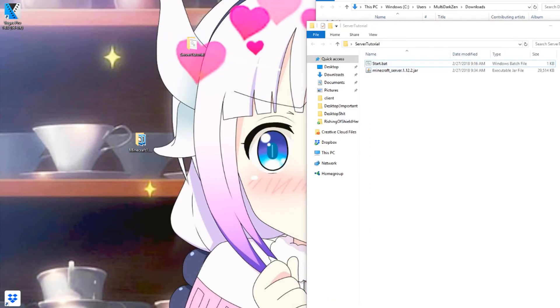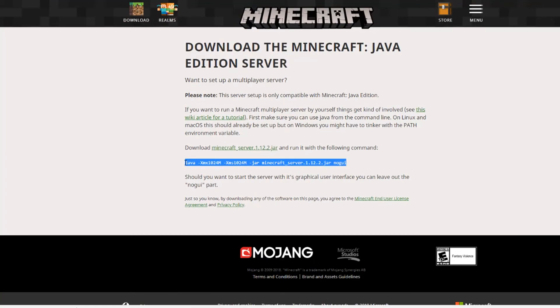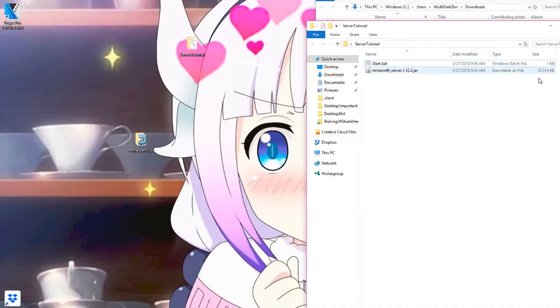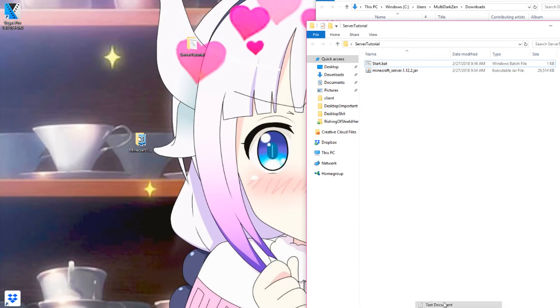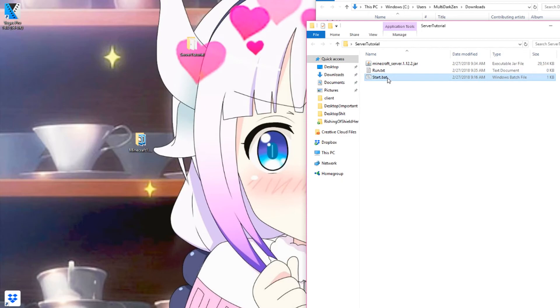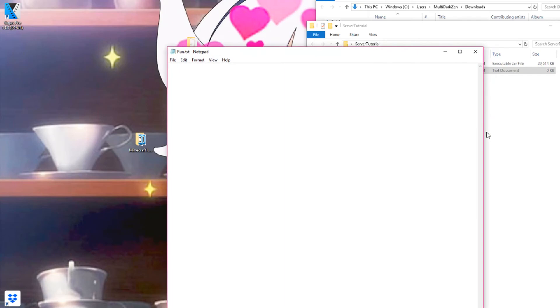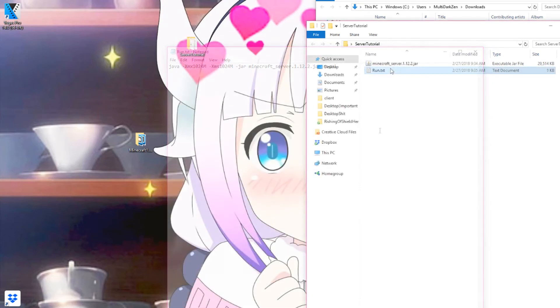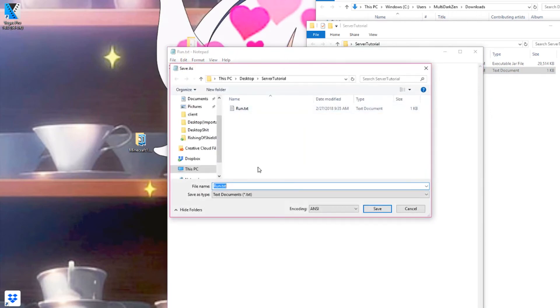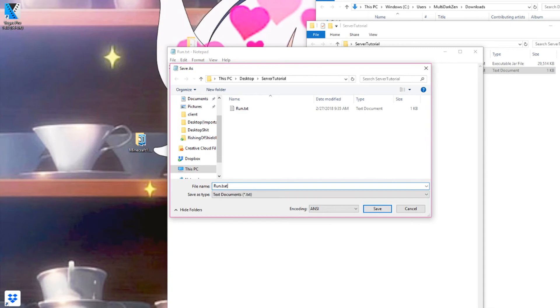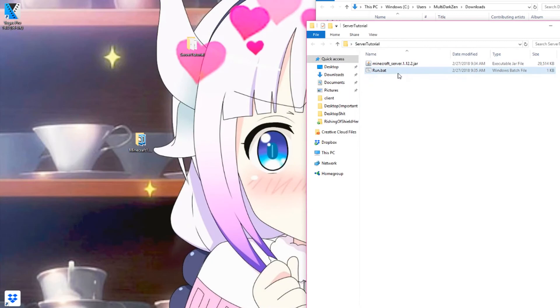And now what you want to do is copy this pink text here and create a text file. We're just going to call this one run. Now what you want to do is control V for paste. You want to save it as a .bat file. Run.bat is the file that you want to be called.